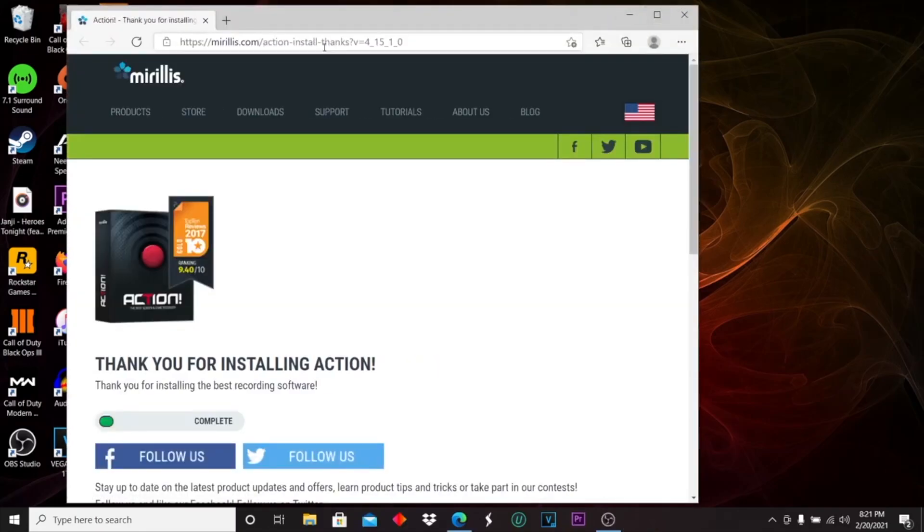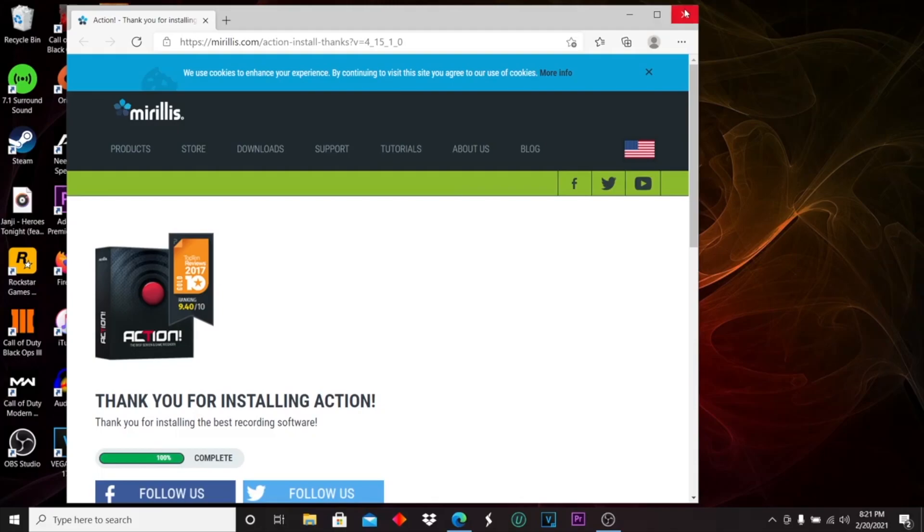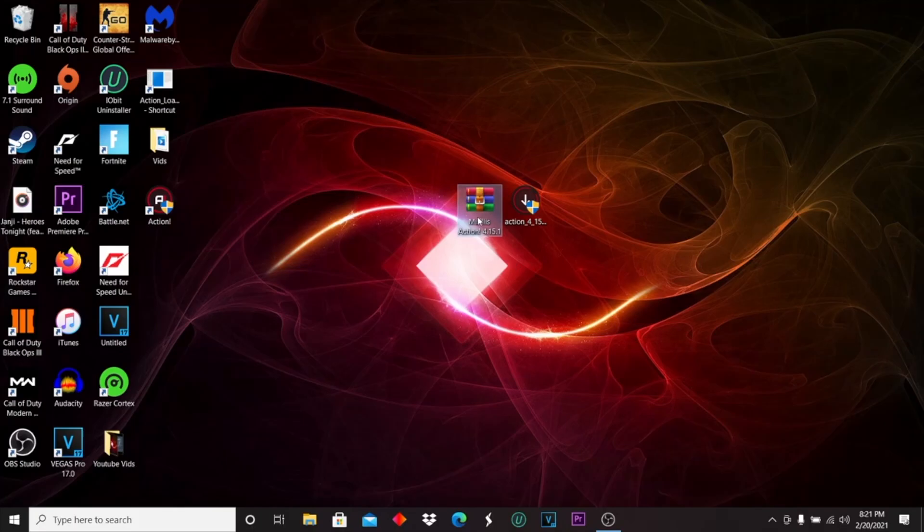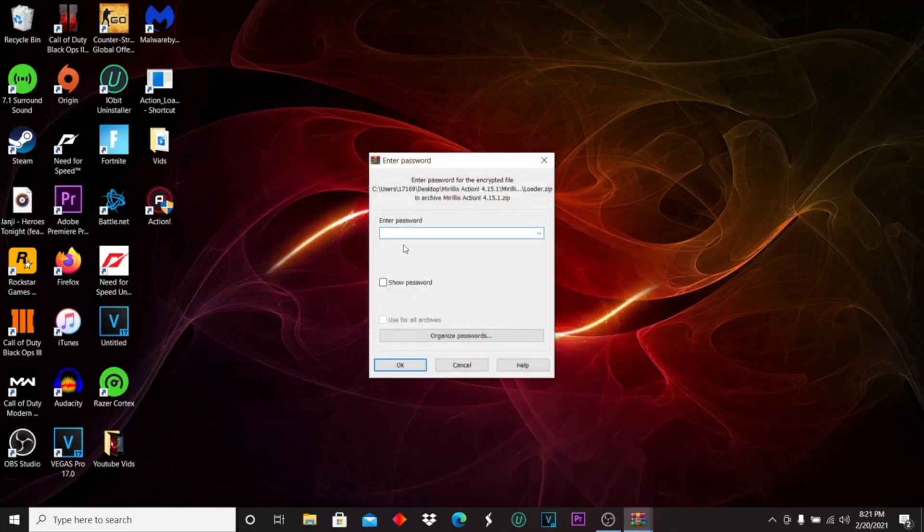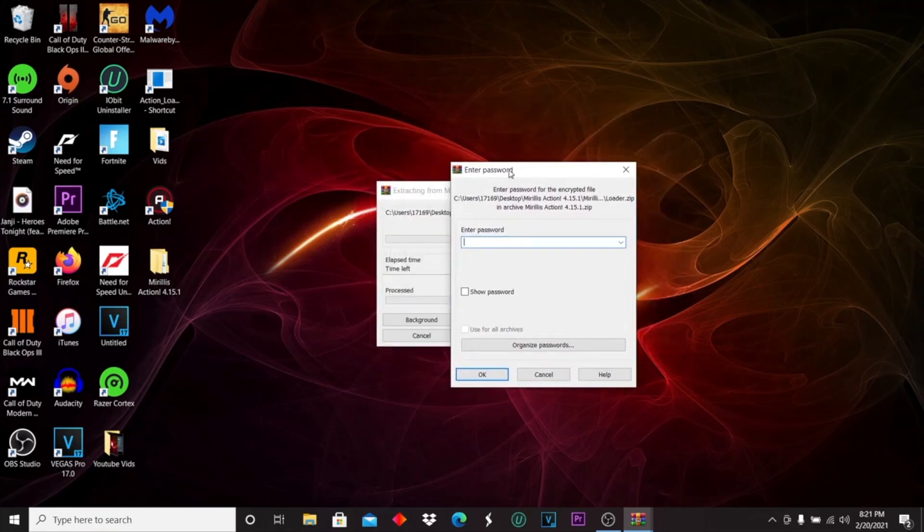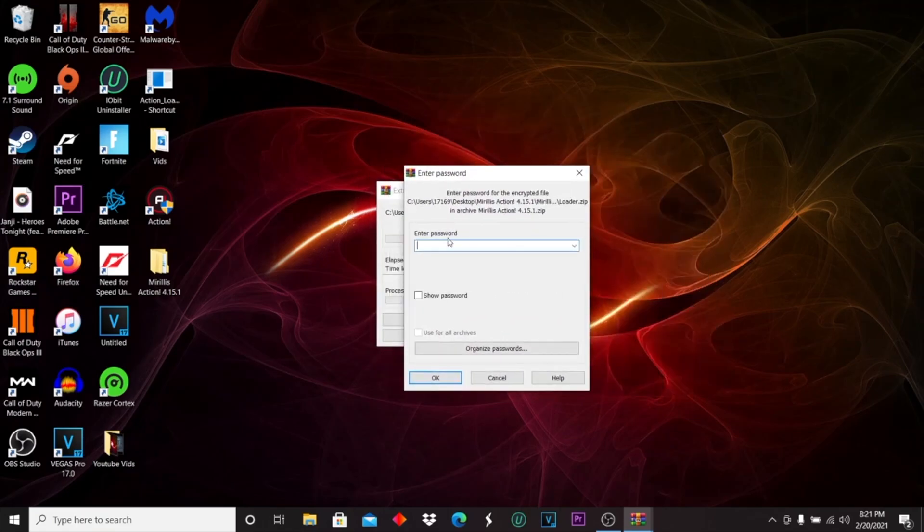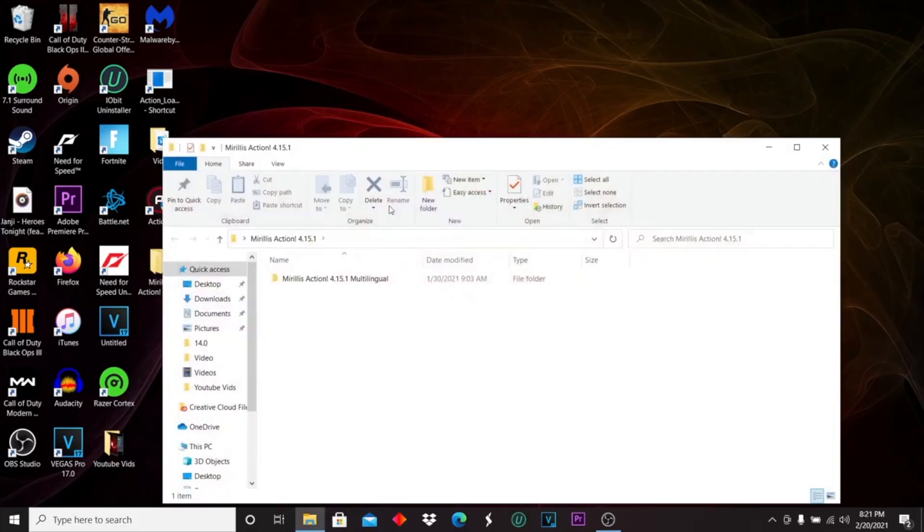It will pop up the website, you can just exit out of that. Next, go over to the crack, right click it, extract to Mirillis Action. It's going to ask you for a password. The password is one two three. Enter or okay, and then open up this folder.